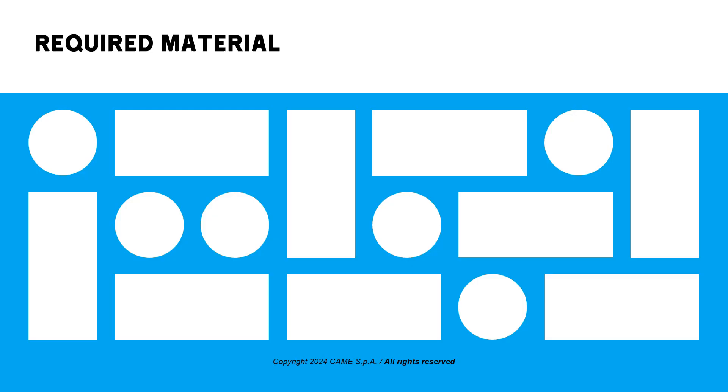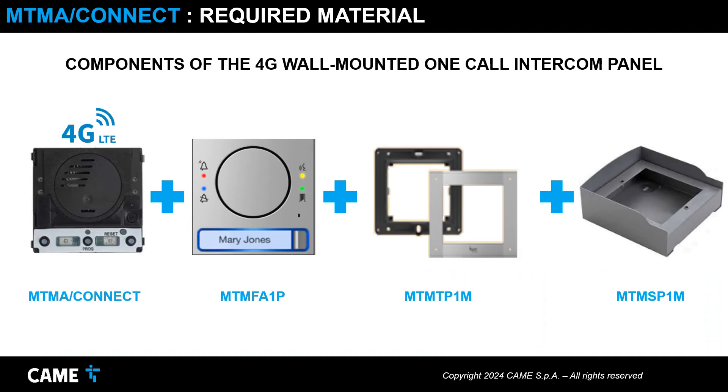Let's find out the materials we will need for the installation, power supply, and programming of the entry panel. The components are the 4G MTMA Connect audio module, the one-button audio front panel, the single module frame and plate, and finally the wall mounting box.